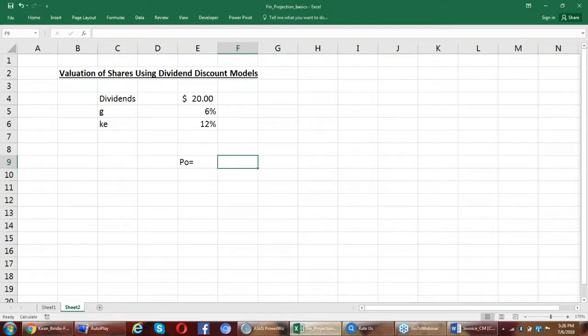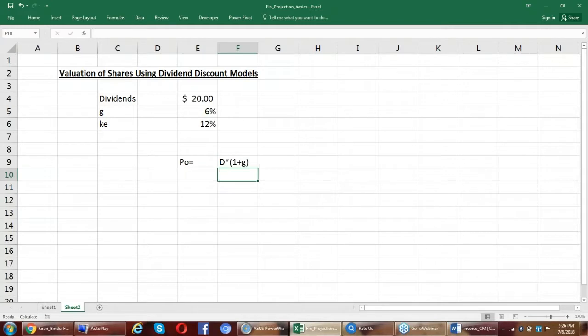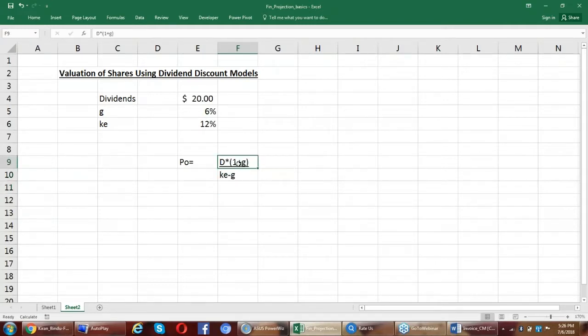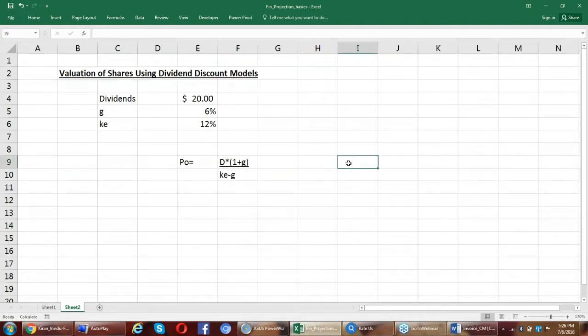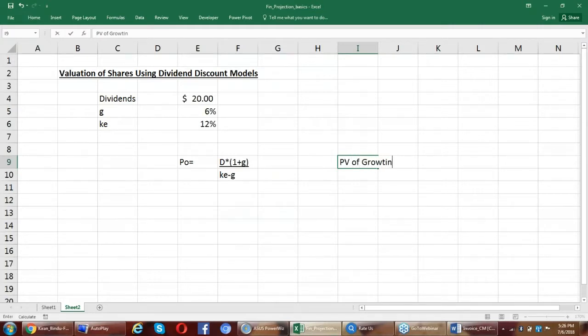That is given by a gentleman named Gordon and Shapiro. Gordon and Shapiro devised a model wherein my next year's dividend, I'm going to discount it. This formula that you see on the board is modeled on present value of growing perpetuity.